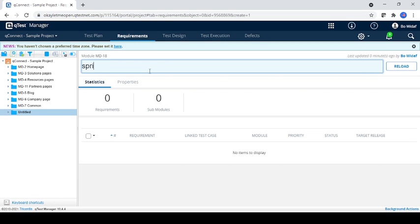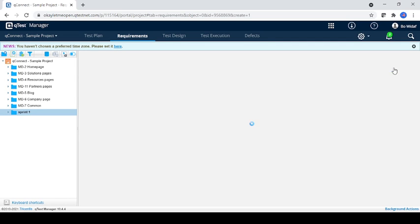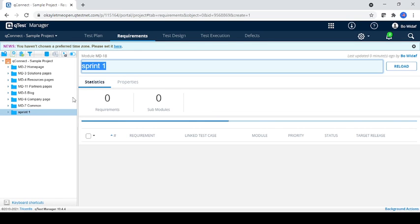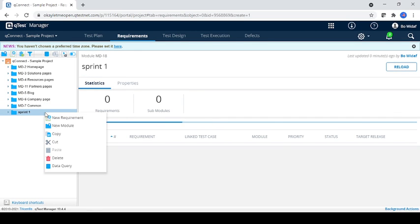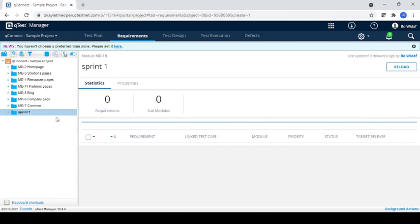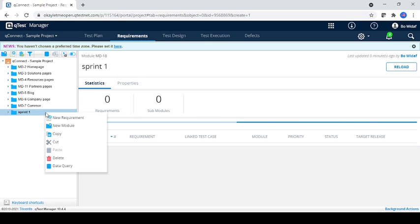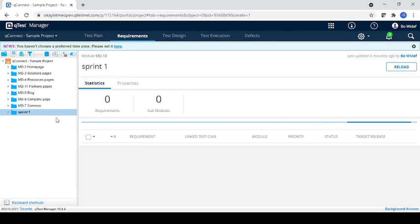Sprint one, our requirement. Just reload. Okay, and now you can add the new requirement about that model. Just right-click, you can see new requirement or here as well new requirement.